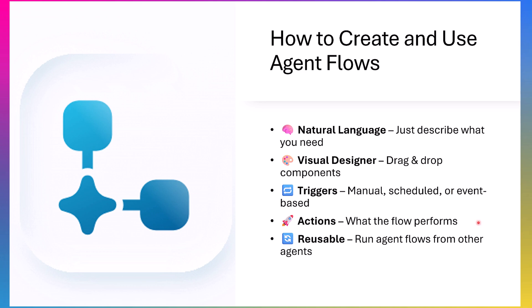For example, if you want to get a team notification whenever your manager sends you an email, the trigger is an email and the action is sending the team message. You can even reuse agent flows inside other agents, creating a powerful chain reaction across your automation projects.